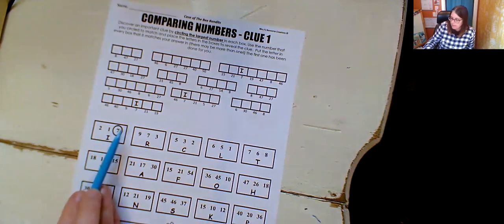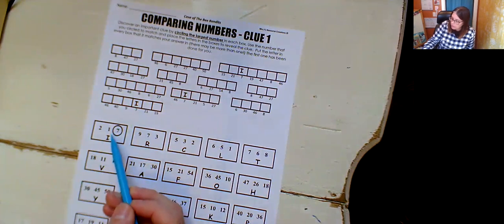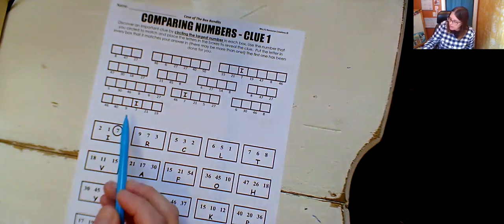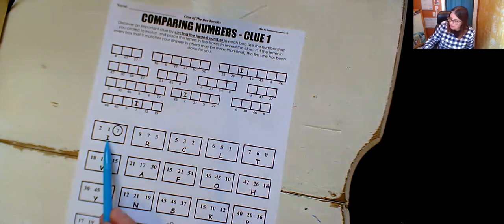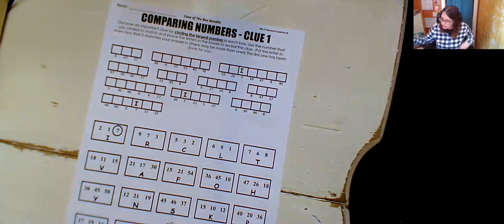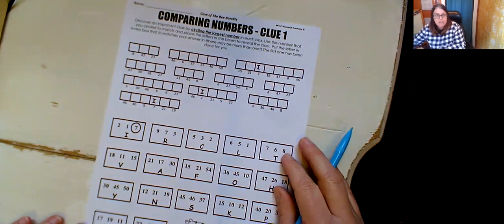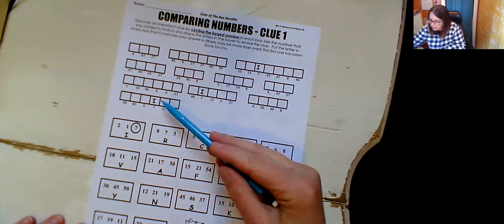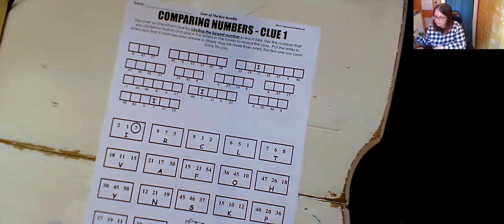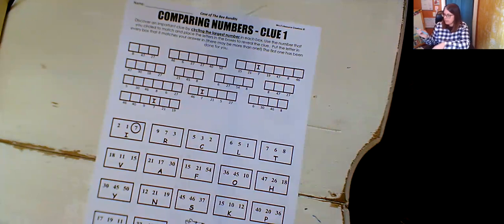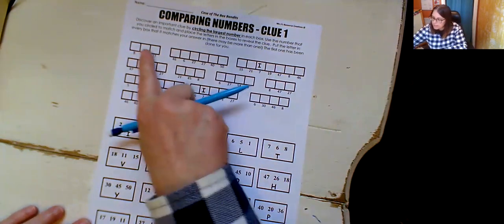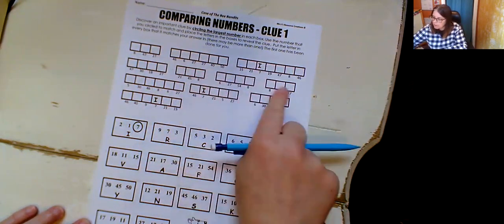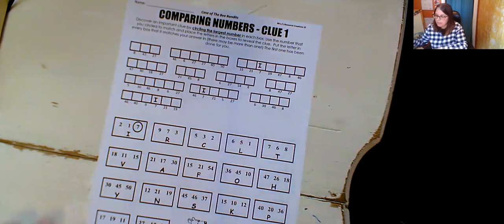So two, one and seven, seven was the largest, the biggest, so they circled it. And then anywhere up here where there's a seven, they put this letter which is I. So you can see that there are two places to put in, or three places to put in I. So when you're finished, this will spell out a clue for you.